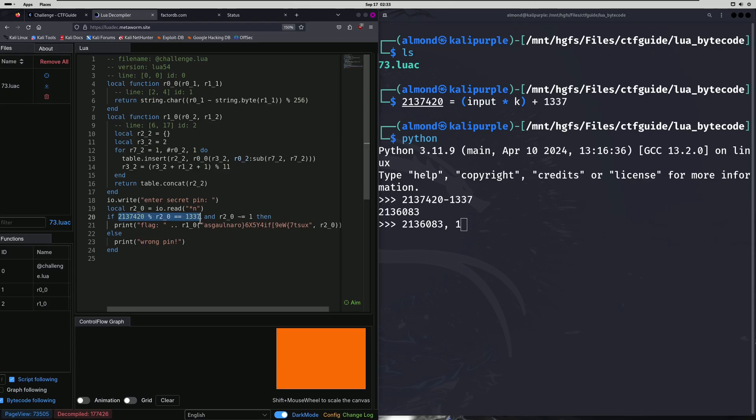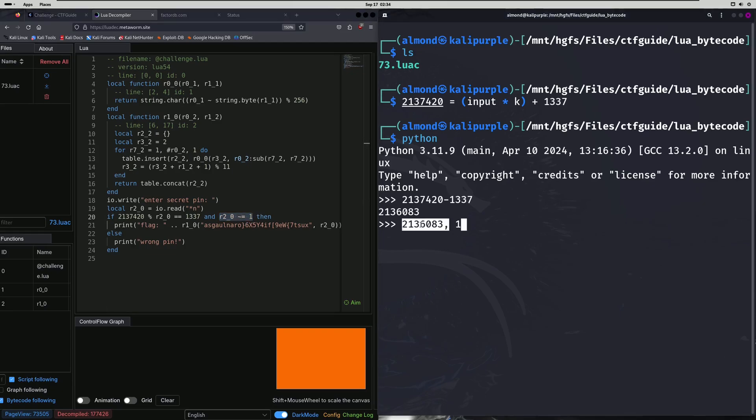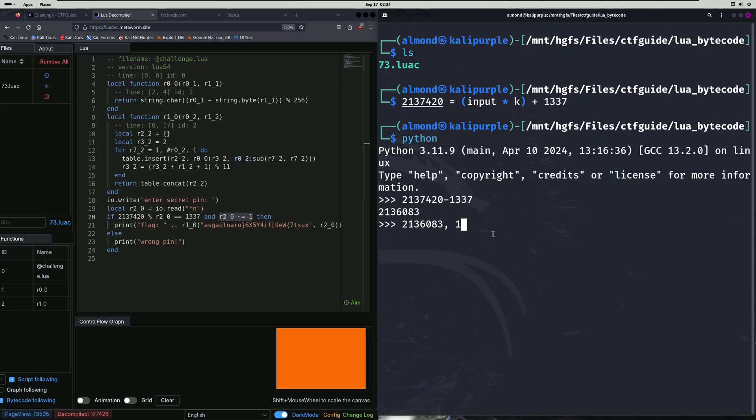Now if you come back to the decompiler, we can see that in our if condition, the pin cannot be equal to one, which means that it must be the other factor. So the pin has to be 2136083 according to our if condition. Let's go ahead and test that out.